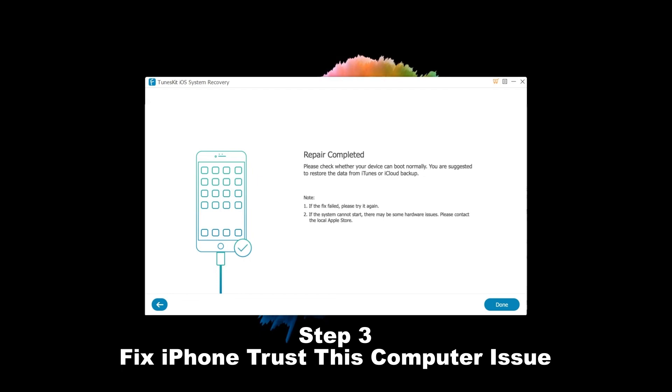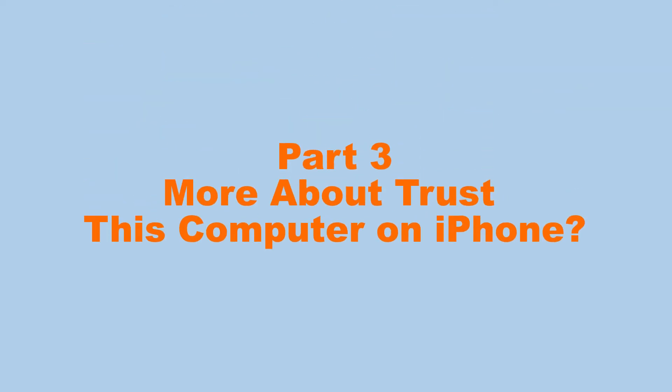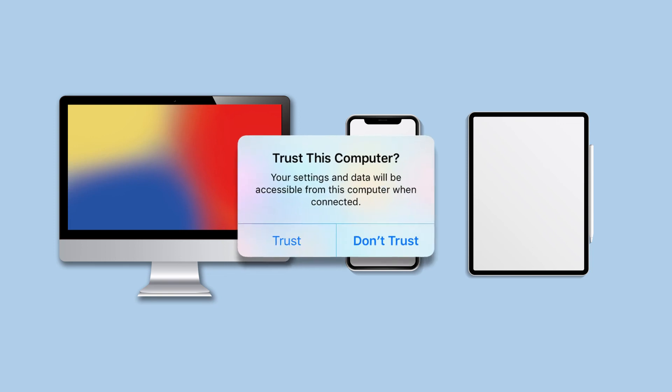Part 3: More about Trust This Computer on iPhone. Whenever you try to connect your iPhone or other iOS devices including iPad and iPod to computer, the Trust This Computer letters will be shown on the screen.